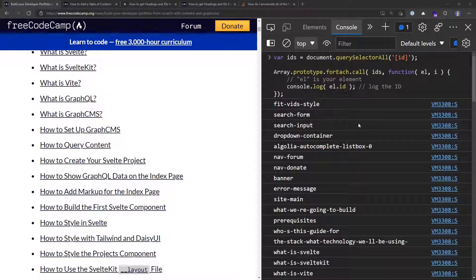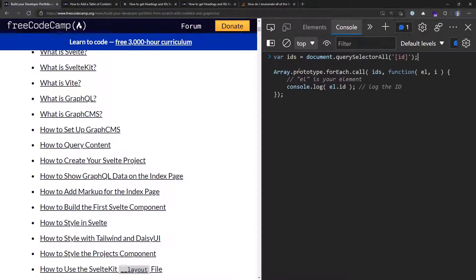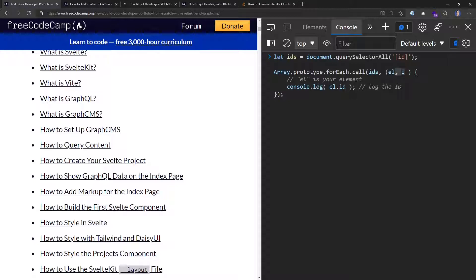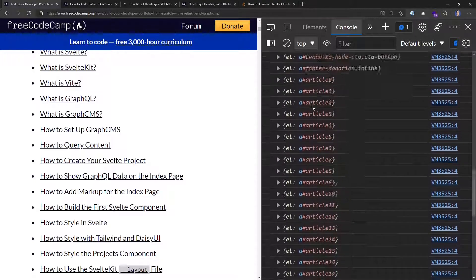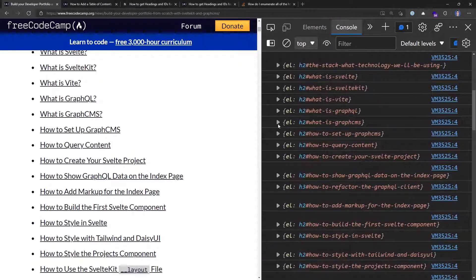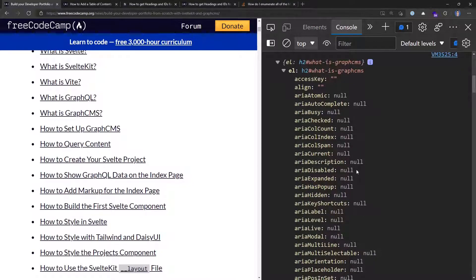But there are a couple of other things I need as well, like the actual title of the heading. To get all of the information related to each element, I'll tidy up the syntax to modern JavaScript — replacing `var` with `let`, using an arrow function in the array, and removing unused parameters. Then I'll wrap the return value in curly braces, which gives me all the elements as objects so I can drill into their properties.